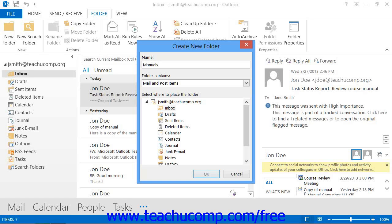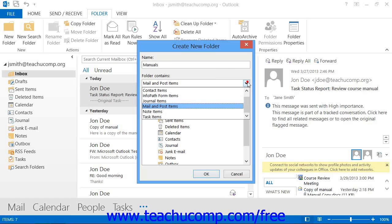Next, you must use the drop-down menu for Folder Contains to select what type of Outlook items will be stored within this folder.